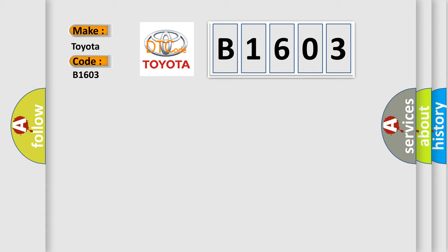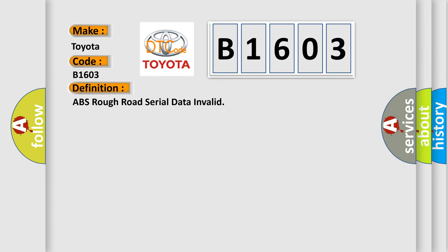The basic definition is ABS rough road serial data invalid. And now this is a short description of this DTC code.